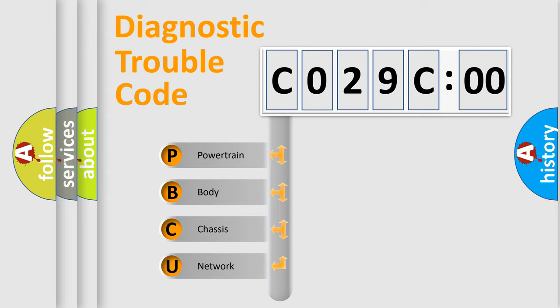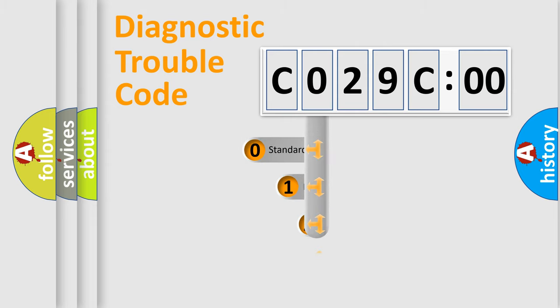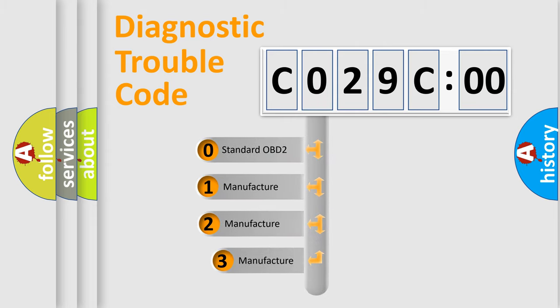We divide the electric system of automobiles into four basic units: Powertrain, Body, Chassis, and Network. This distribution is defined in the first character code.